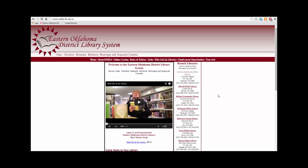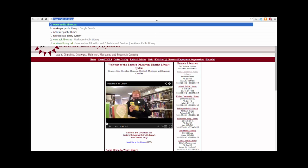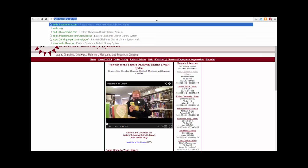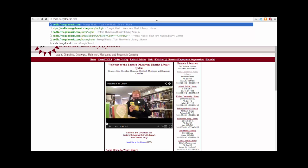Thank you for joining me in this How to Use Freegal video tutorial. Let's get started. For the first step, simply go up to your browser's address bar and type in the URL eodls.freegalmusic.com and hit enter on your keyboard.